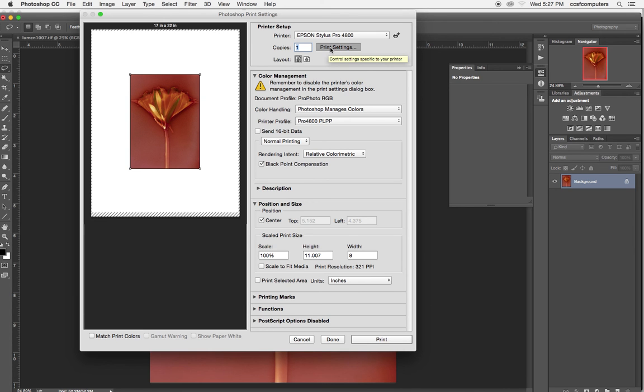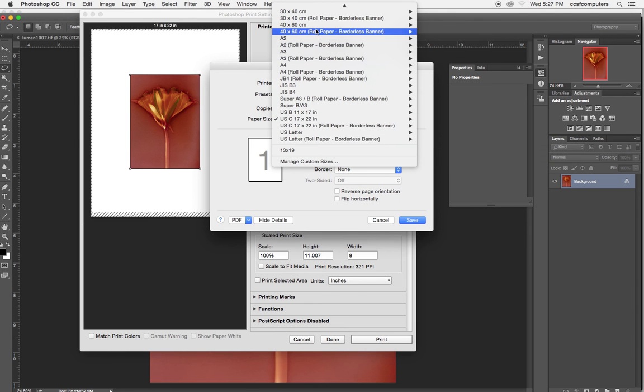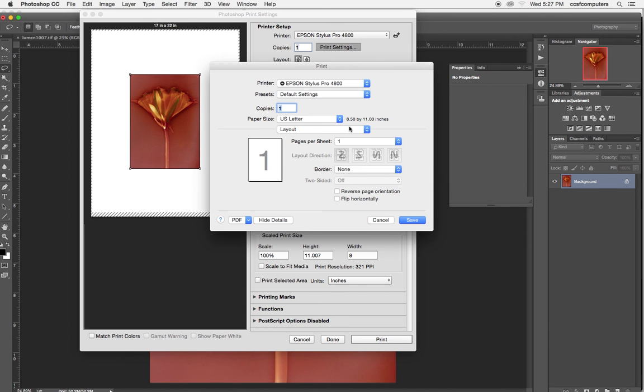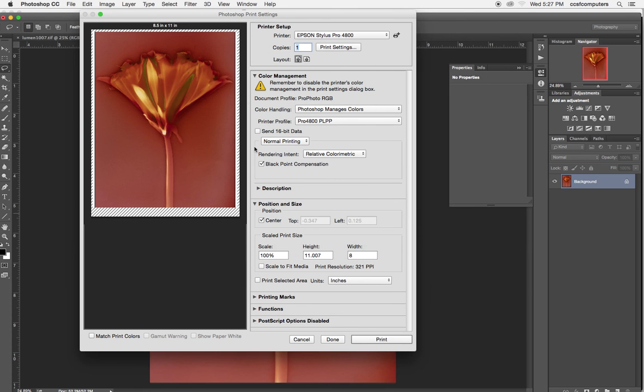Print settings. I'm going to choose letter and I'll say save. And so it automatically centers it for me, whereas in Lightroom you can control the borders. This is automatically centering it for me.